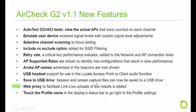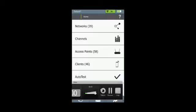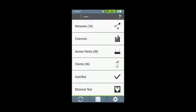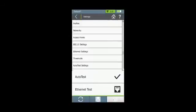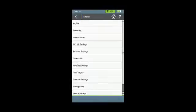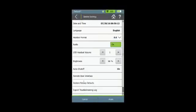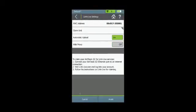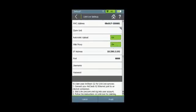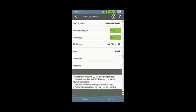A web proxy has been added to facilitate link live uploads of test results. From the home screen, select Settings, Device Settings, Link Live Settings. Turn on the web proxy and enter an IP address and port number and a user name and password if needed, then select Apply.